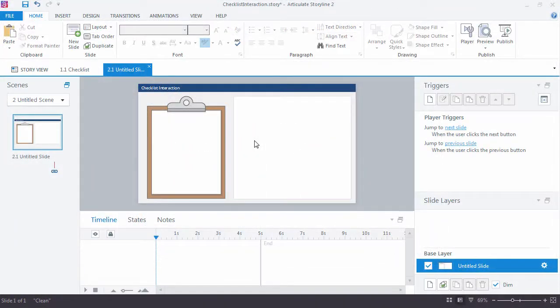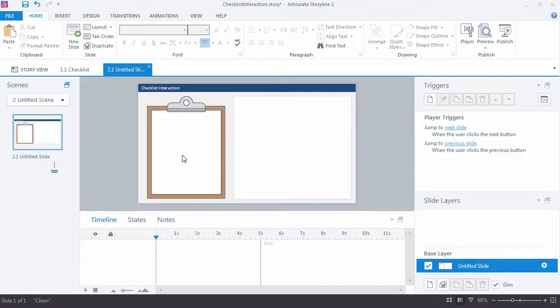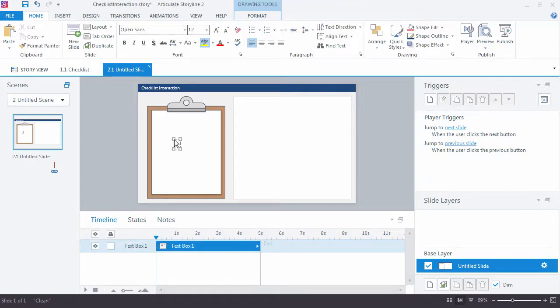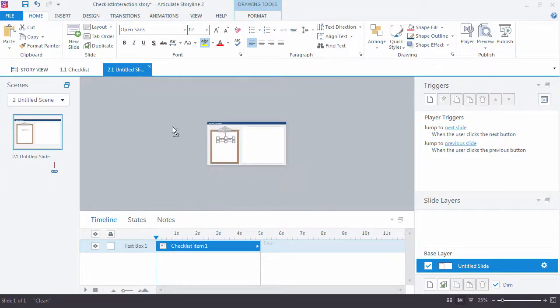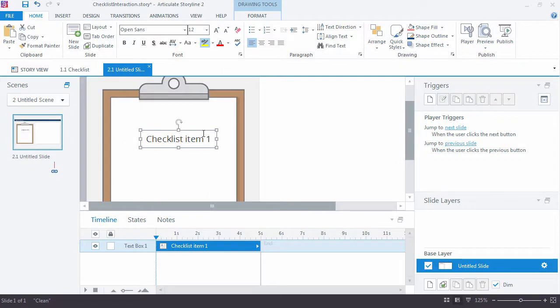First thing I want to do is create the text items, the text buttons that we'll use for our checklist. A shortcut for laying down some text is Control T. That brings up a text insert box, so checklist item one, and I'm just going to zoom in here a little bit.